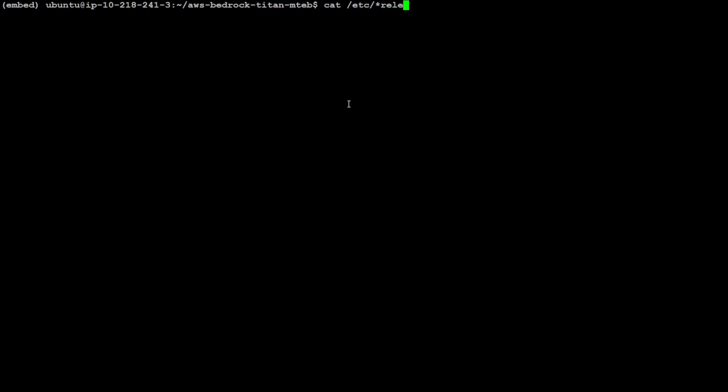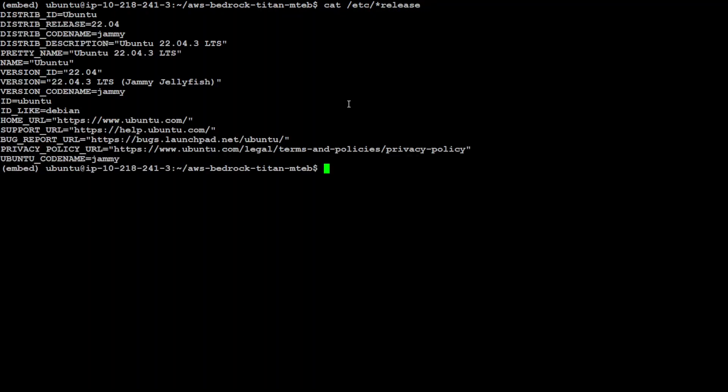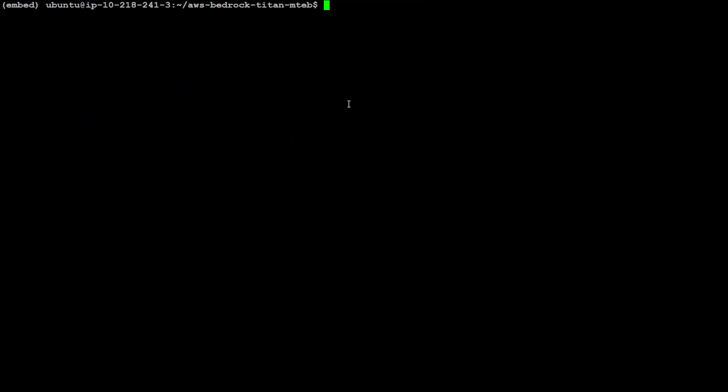And it is simply an EC2 instance on AWS. So nothing fancy, no need of GPU or anything else. You can see I'm using 22.04.12, the code name Jammy. Let me clear my screen.